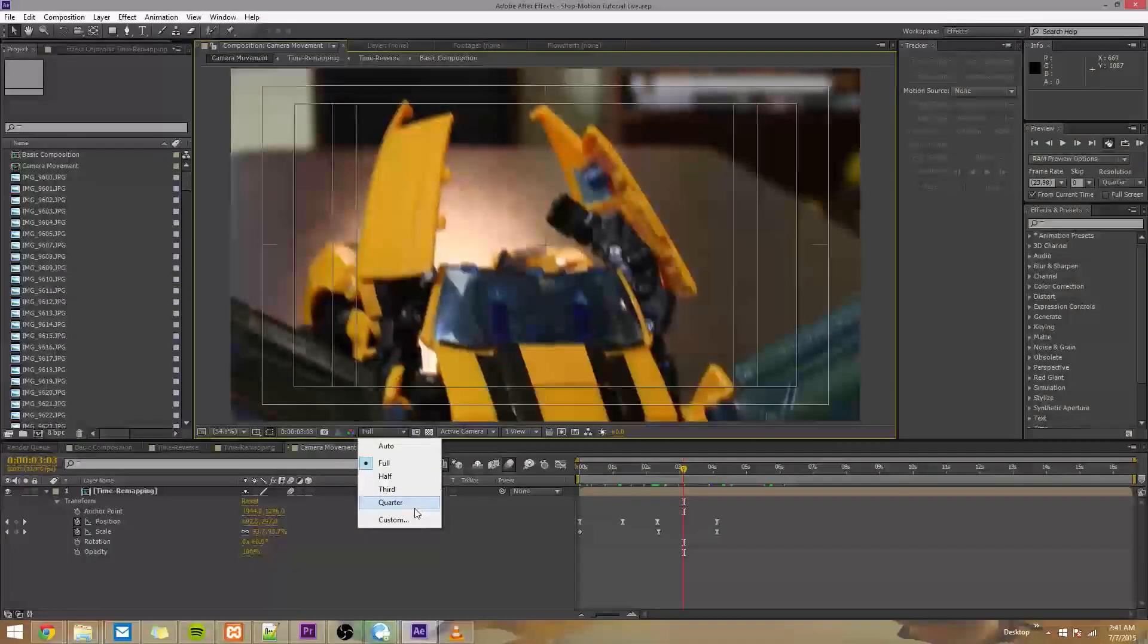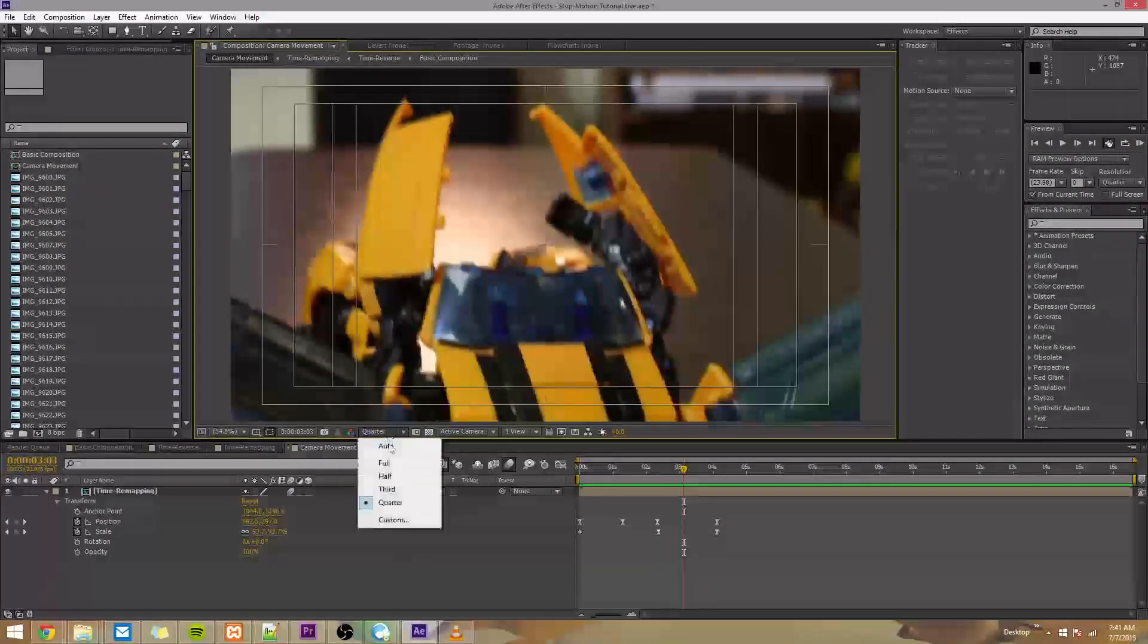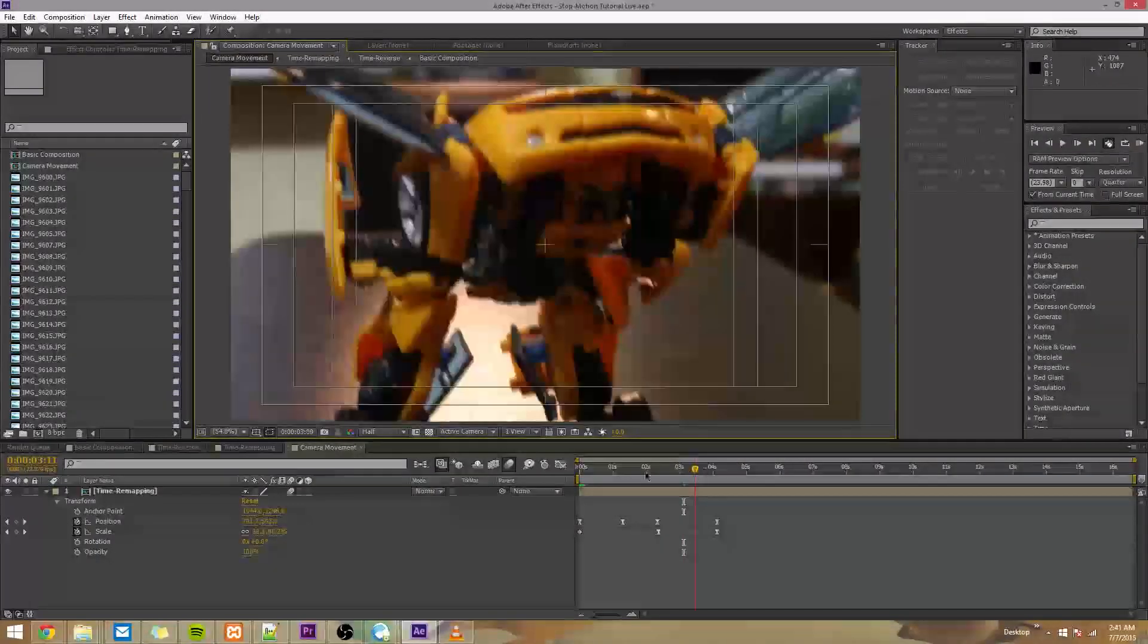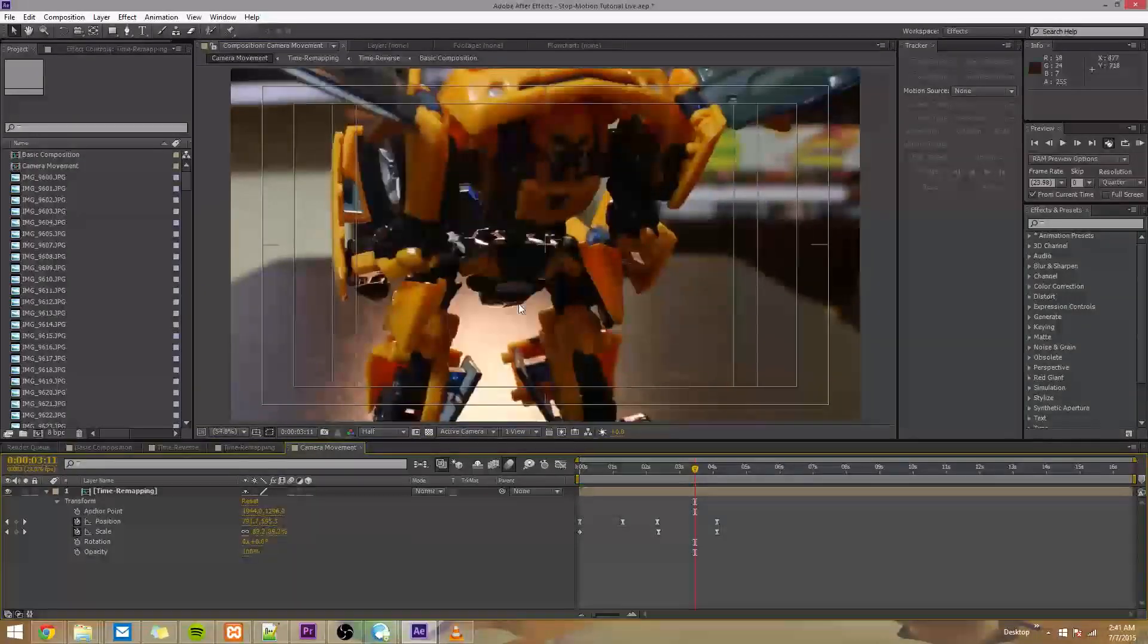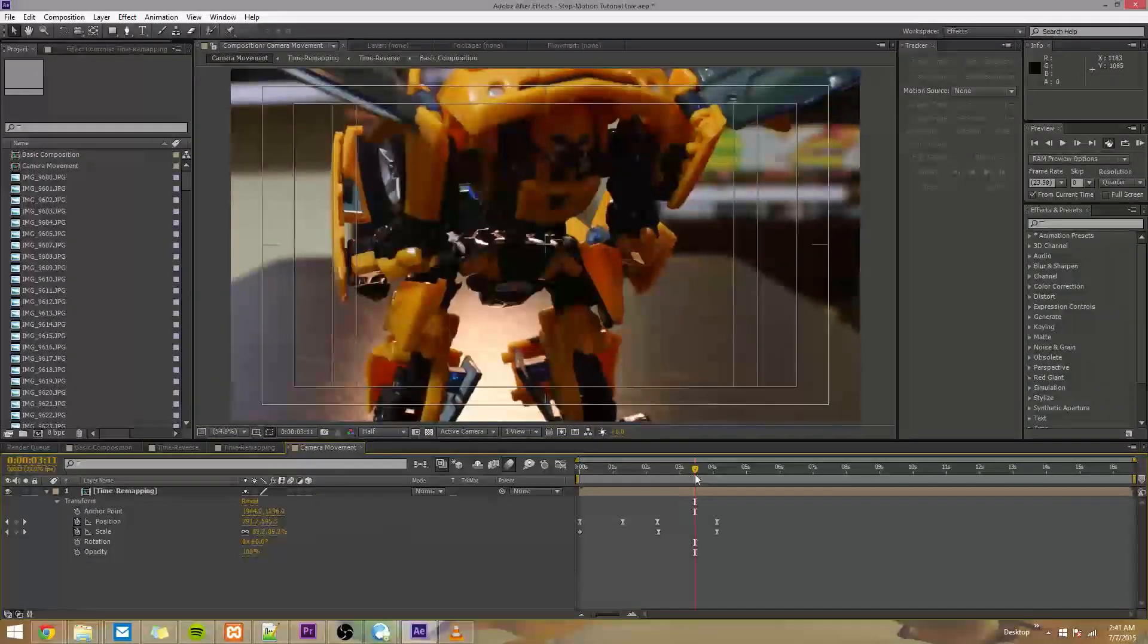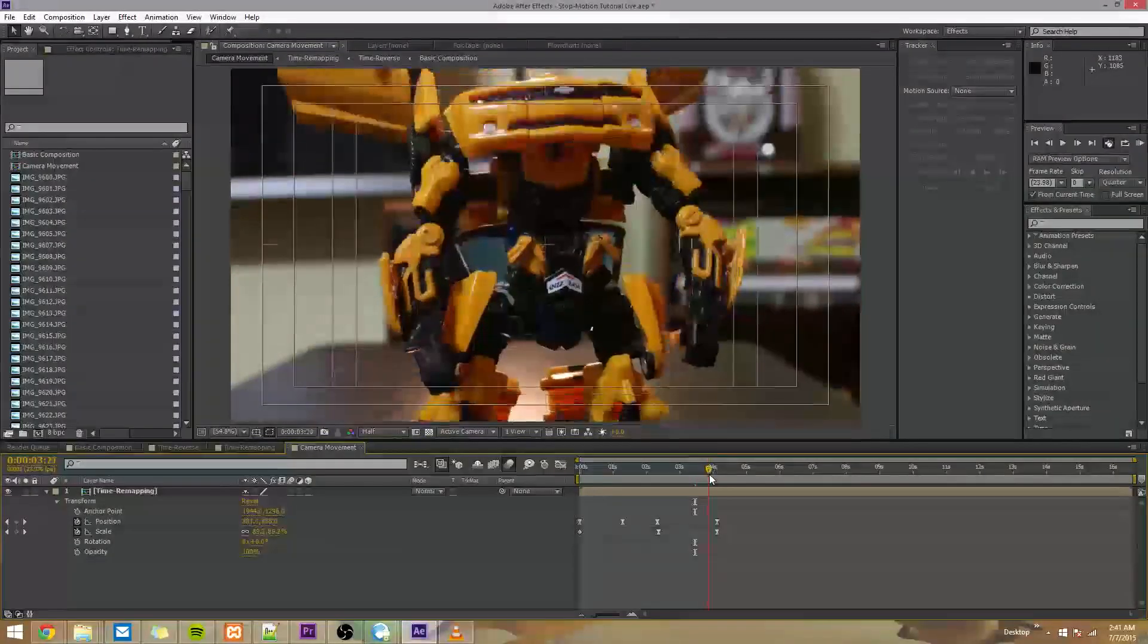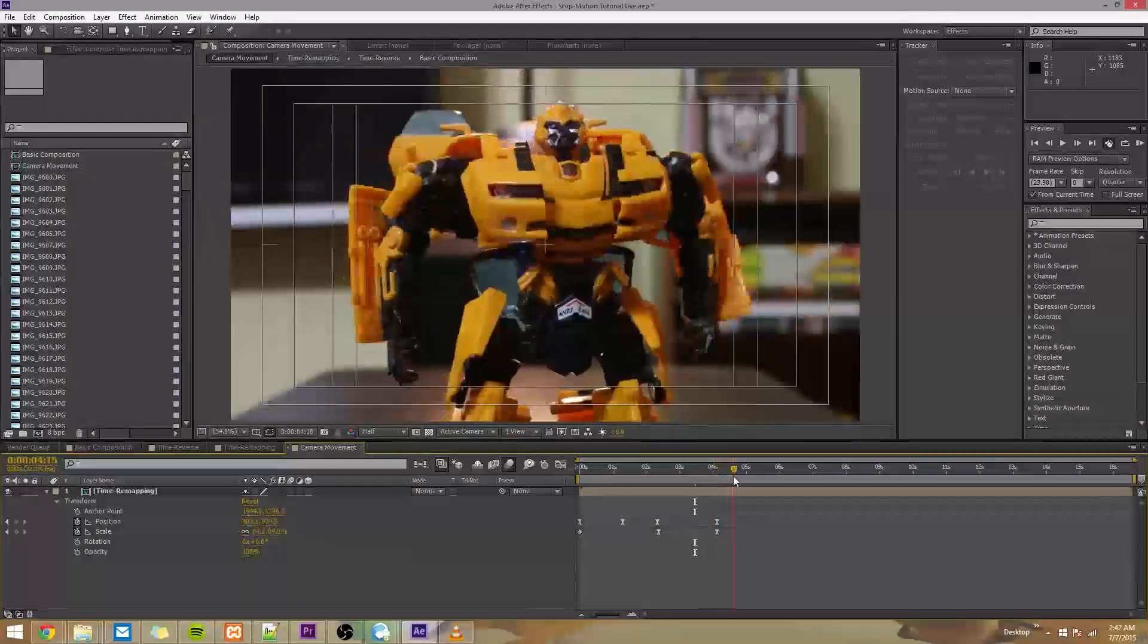I'm going to go ahead and change my resolution to quarter so things move faster, or actually half. And I'm also going to turn off motion blur so things move faster. But yeah, you can see that we panned and the camera just kind of stopped moving.